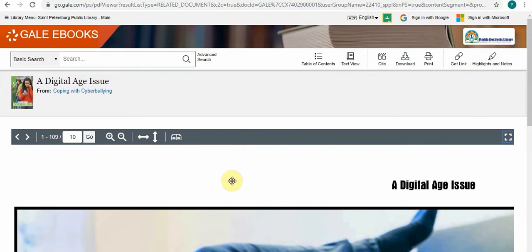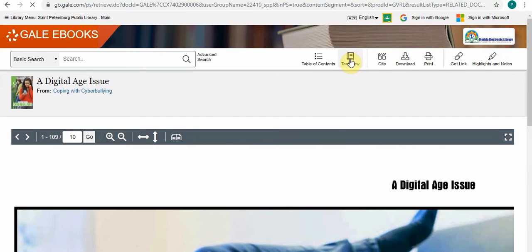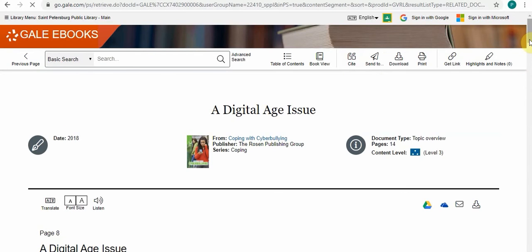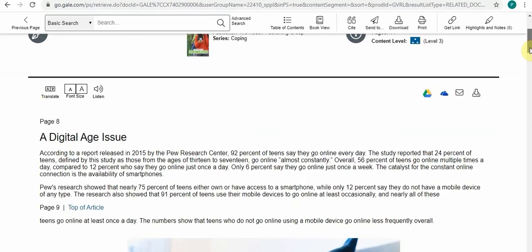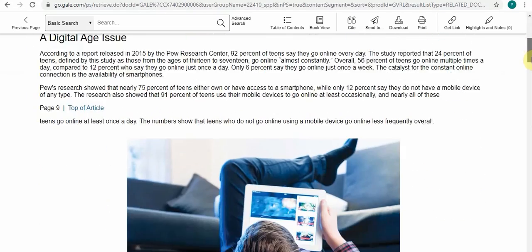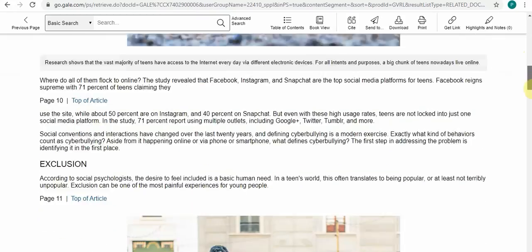You can see there's also a text view option. If you don't want to look at the direct scans of the pages, you can use the text view, which opens it up as a text article if you'd like to read it that way.